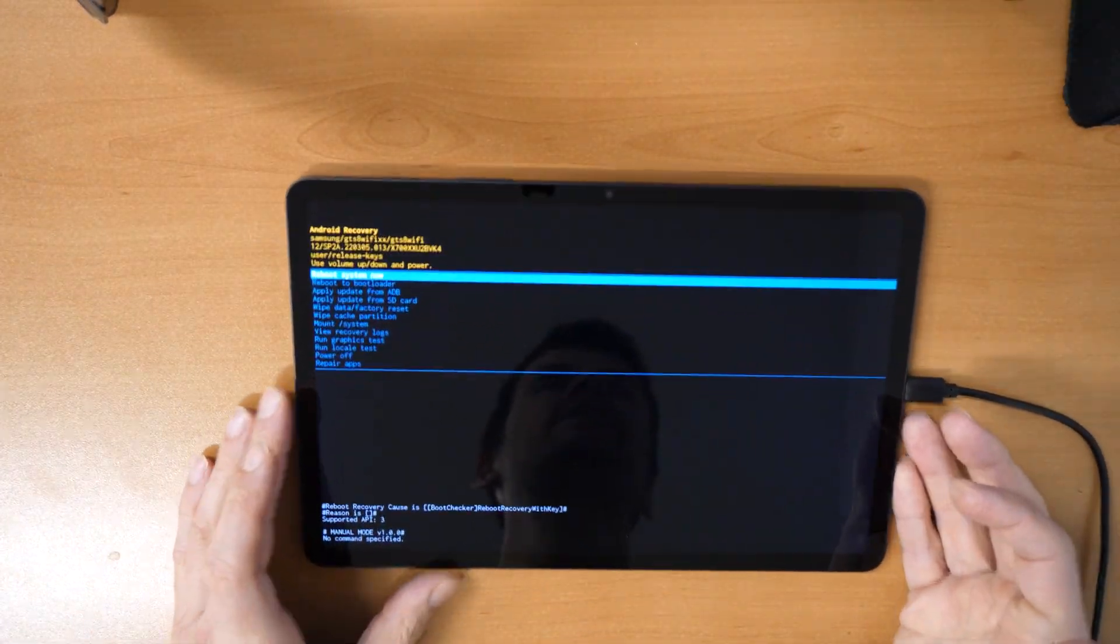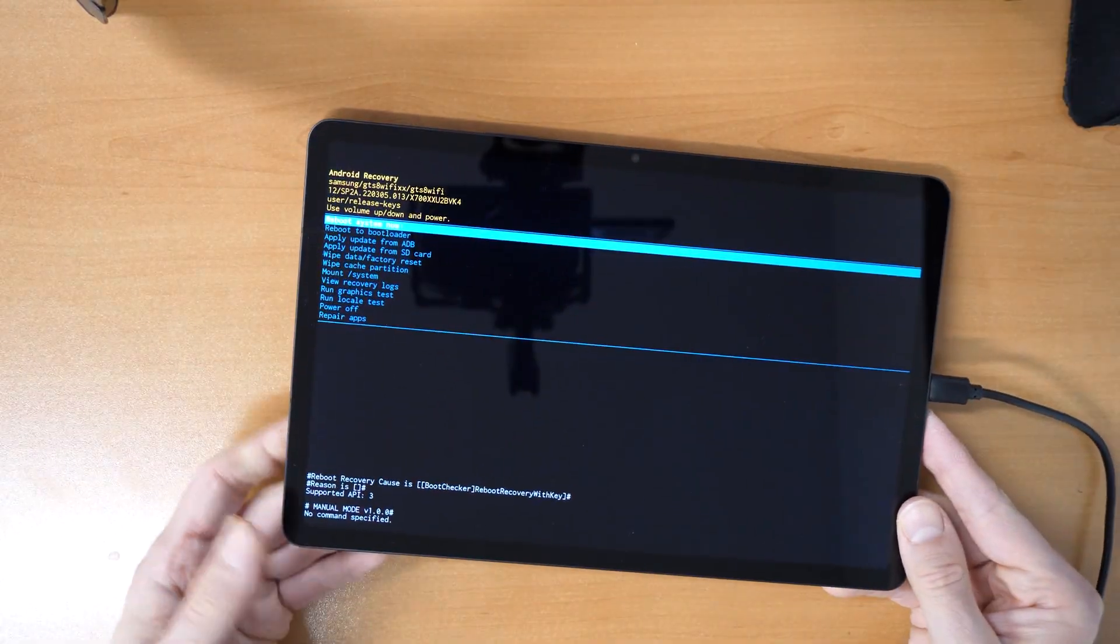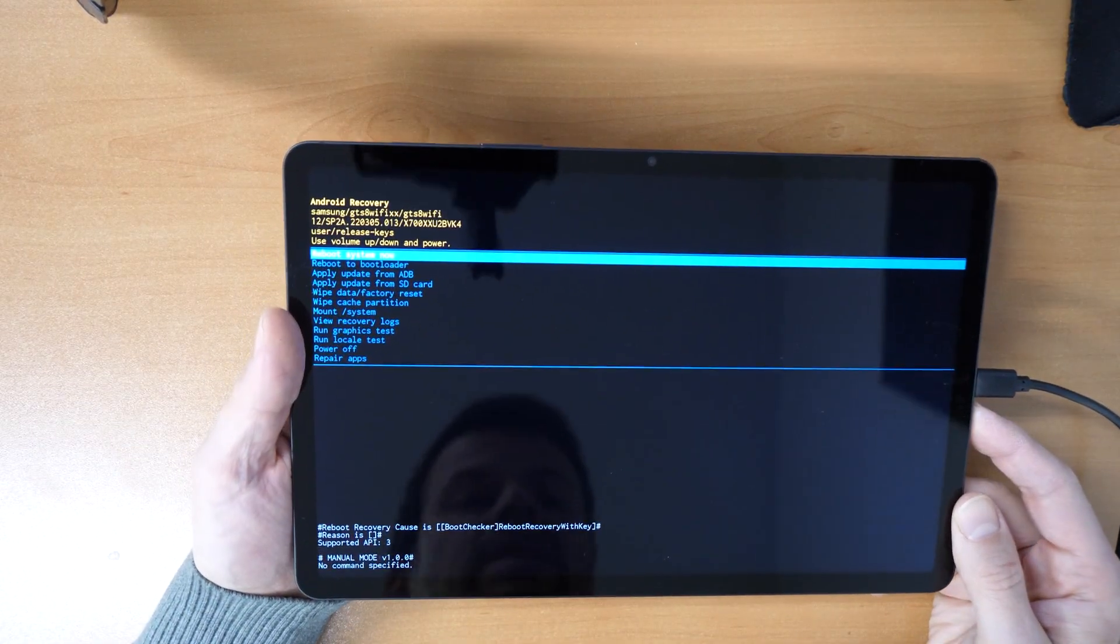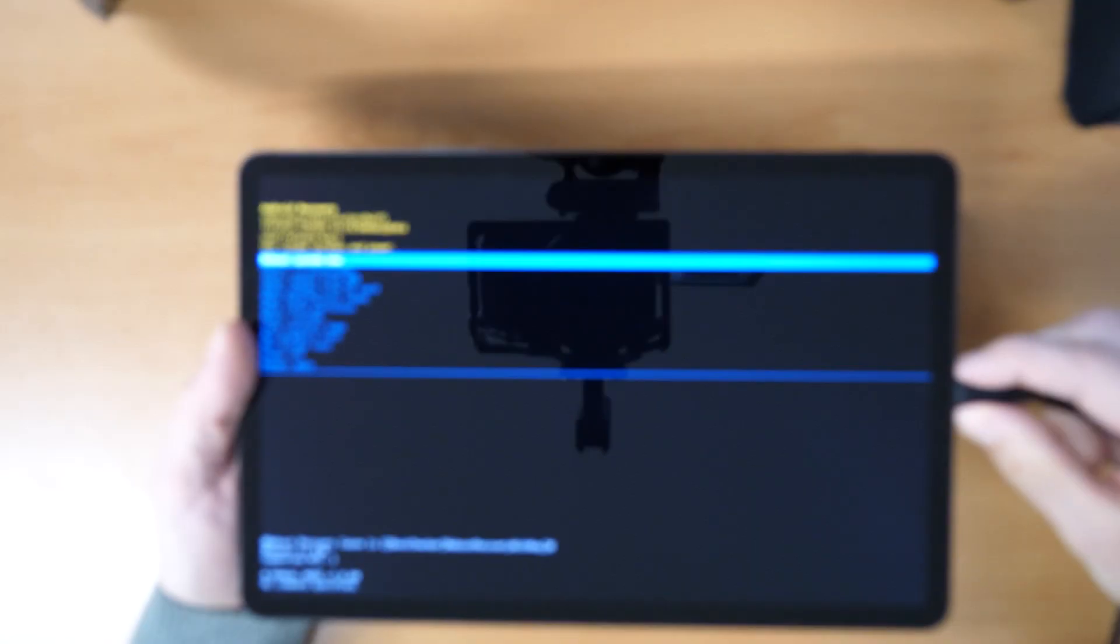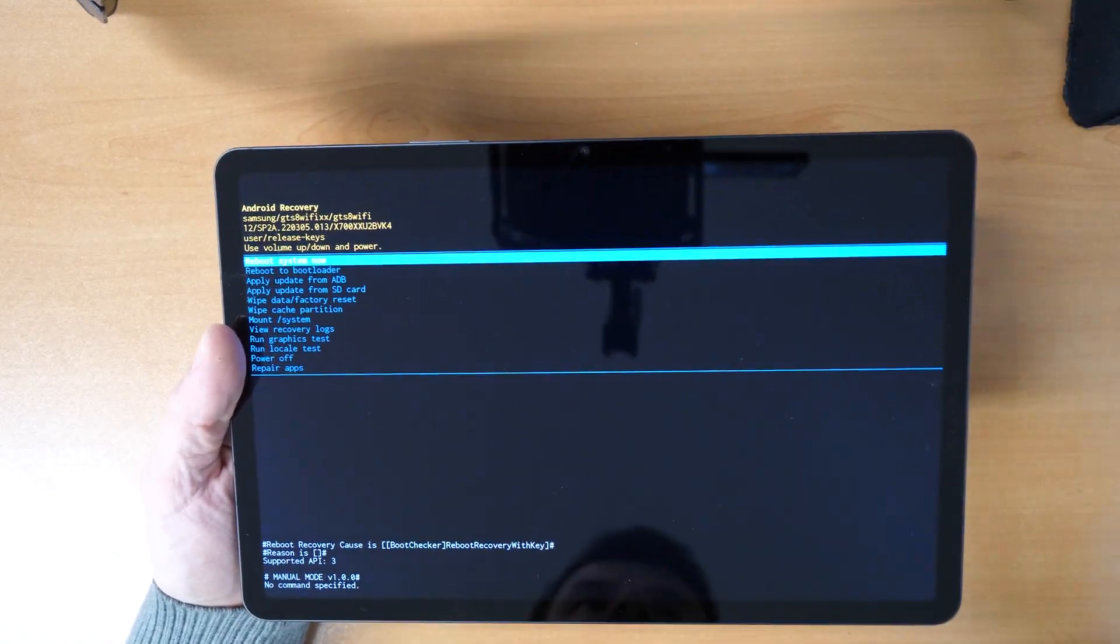Alright. We came in the first time to the recovery menu. So once you are in the recovery menu, you can disconnect the cable here.